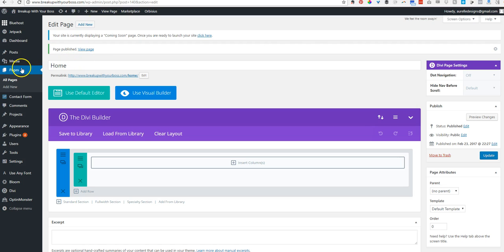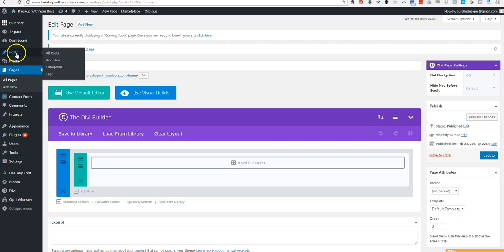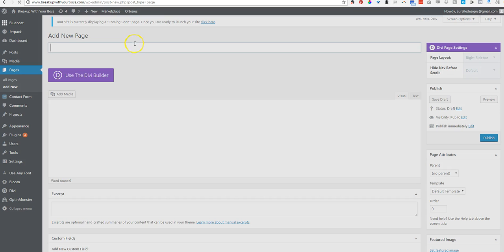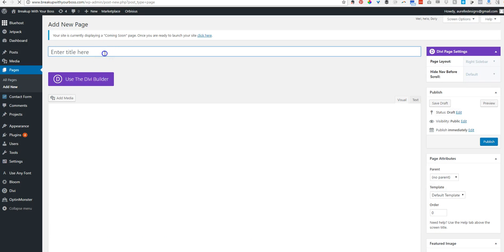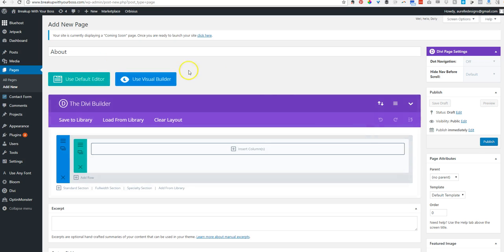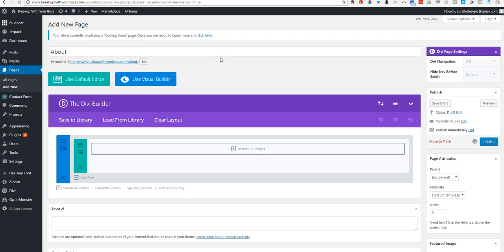Pages are your pages, like home, about, contact. Posts are your blog posts. So we're not adding any blog posts just now. We're just doing pages. So I'm going to go to add new. I'm going to do the same thing for all the pages that I need. I'm going to walk you through this one more time. So I'm going to call this one about. Use Divi builder and hit publish. We'll go ahead and pause this while I create the rest of the pages that I'll need for this framework.